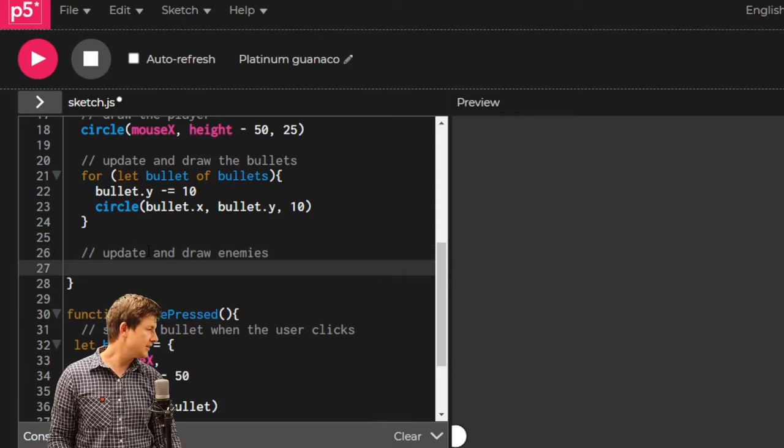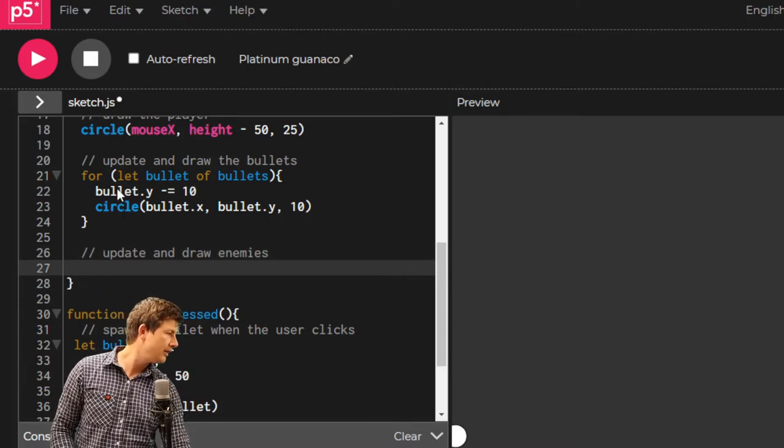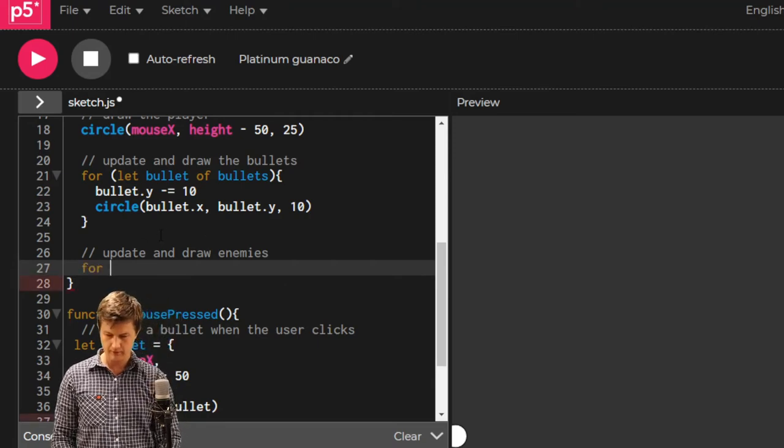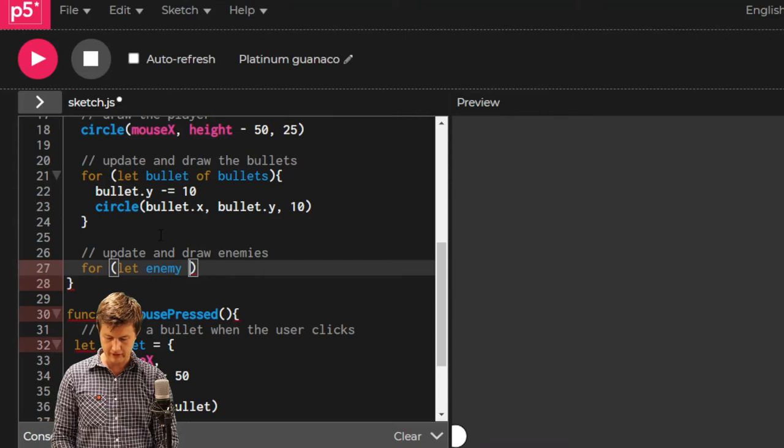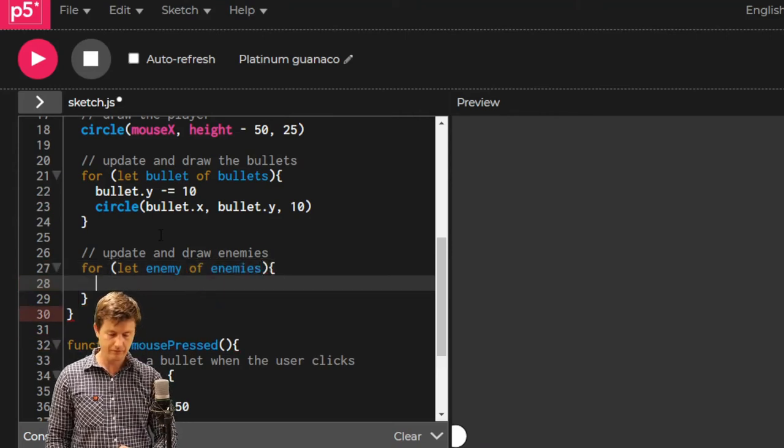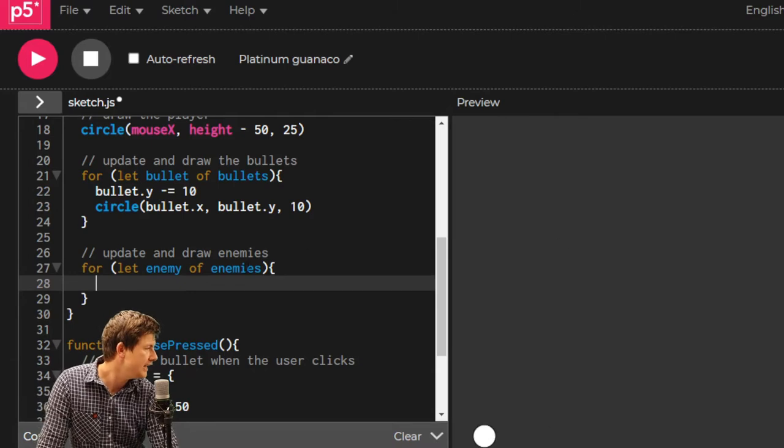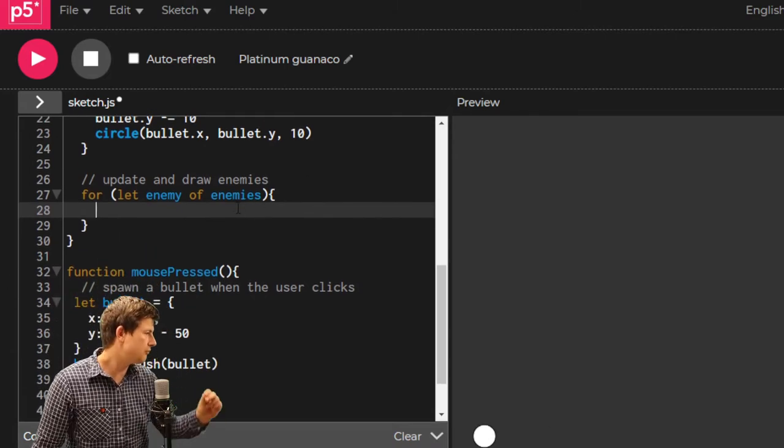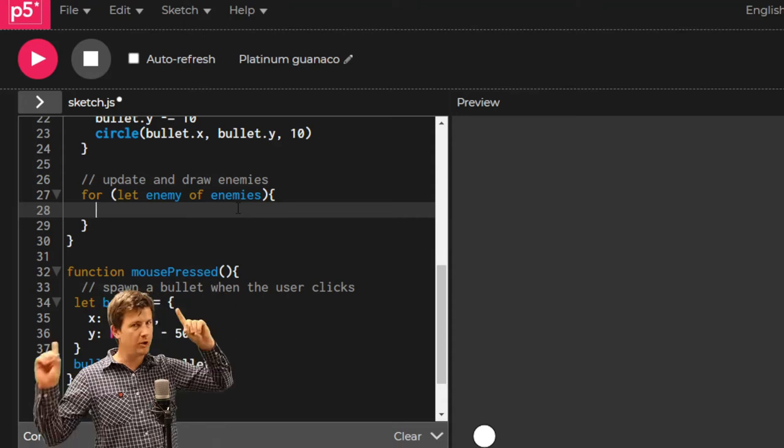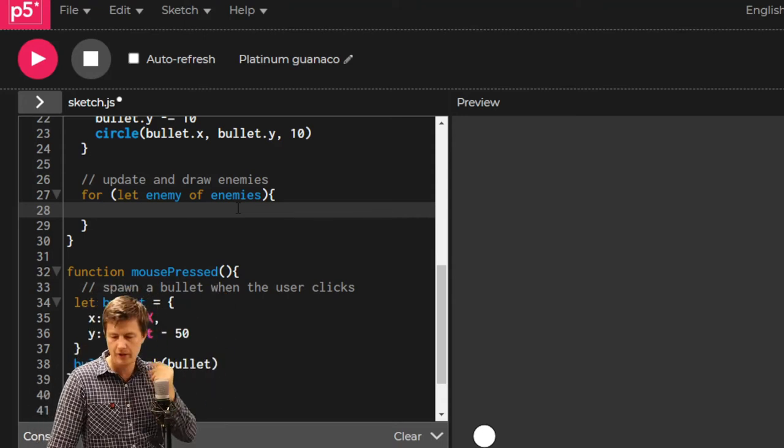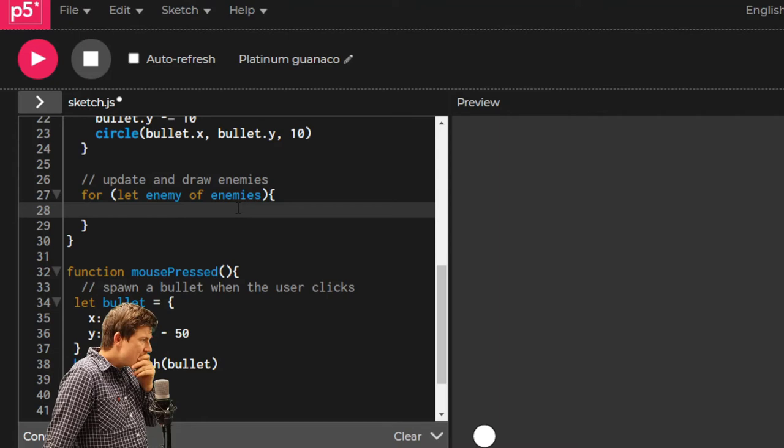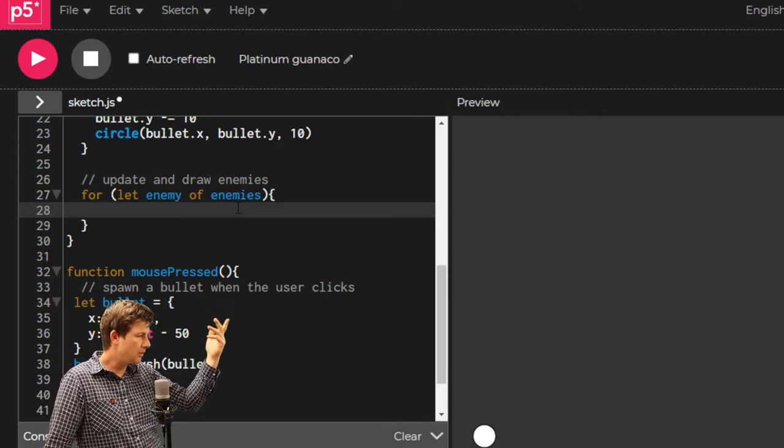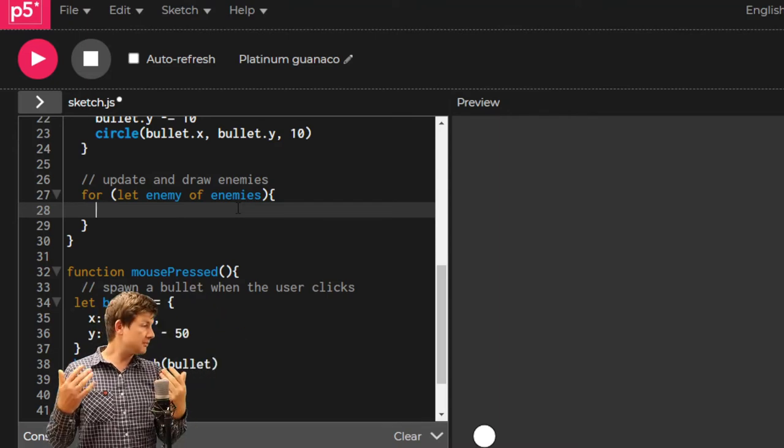Exactly how we've done that with our bullet list. We're going to say for let enemy of enemies. For every enemy in that enemies list, repeat this code. Whatever code we put in the curly brackets, repeat that code. We want it to come down.